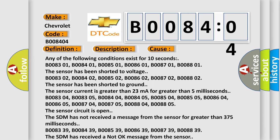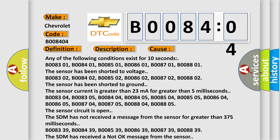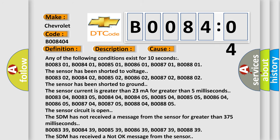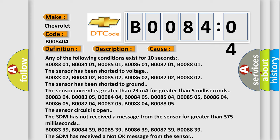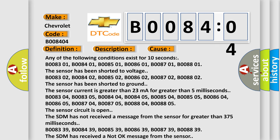Any of the following conditions exist for 10 seconds: B008301, B008401, B008501, B008601, B008701, B008801. The sensor has been shorted to voltage.